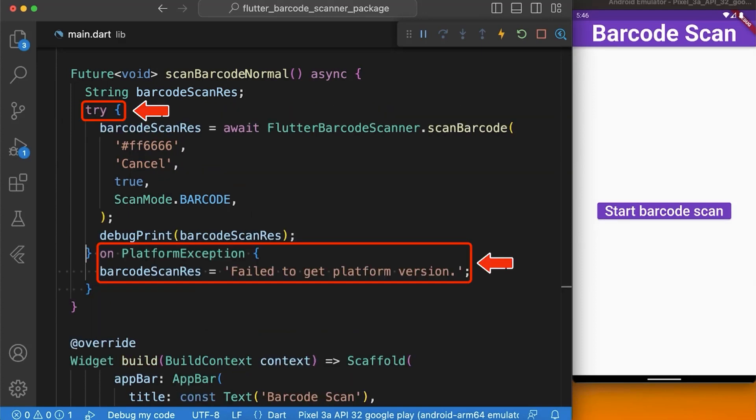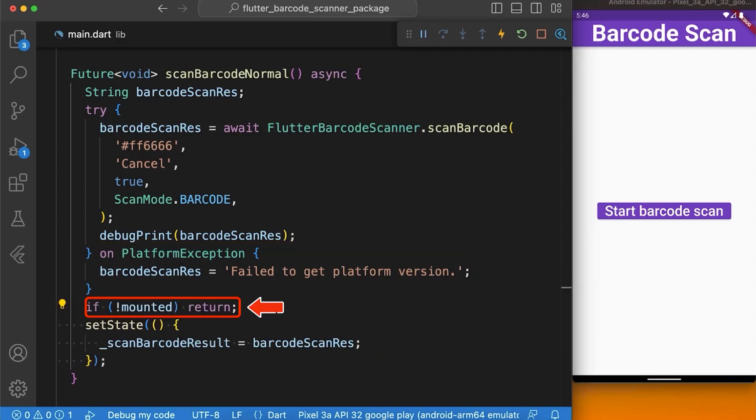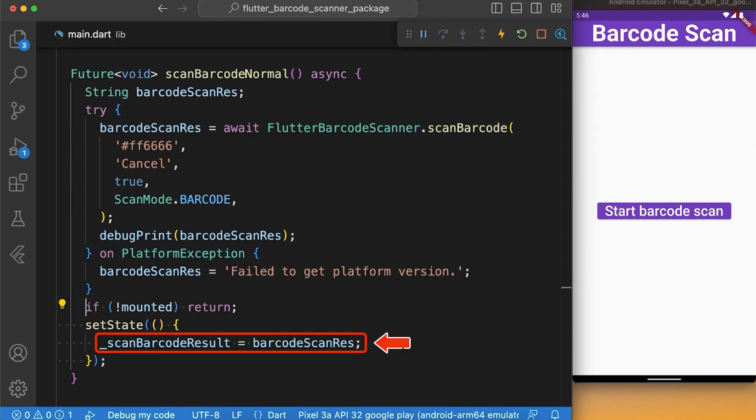We need to wrap our code in a try-catch block to handle platform exceptions if any of them occurs. Next, we check if the widget is still in the tree. We will update the value of our barcodeScanResult with the value of the result of the scanBarcode function.